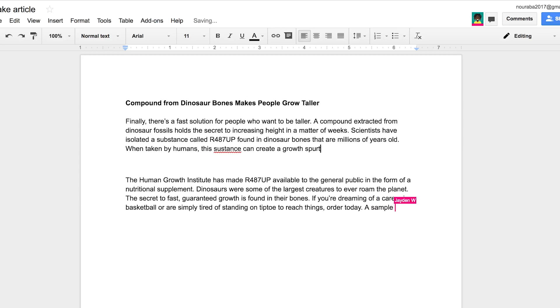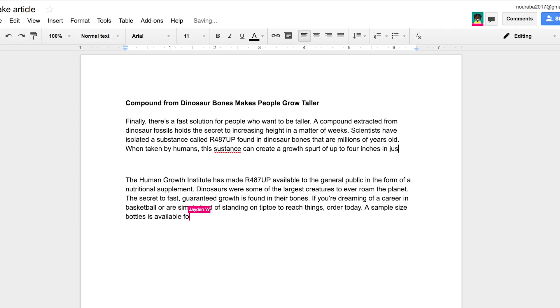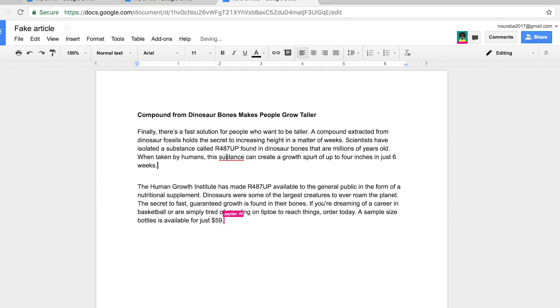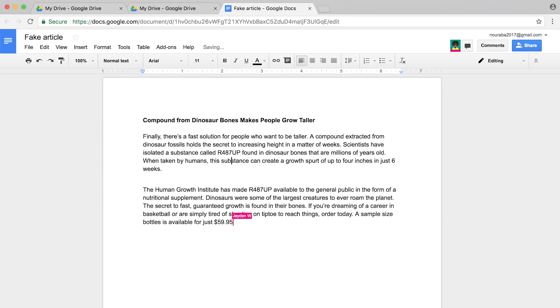Decide with your partner how to complete this. Perhaps your partner writes one paragraph and you write the other. You will see your partner adding text to the article as you add your own. When you have written your article, move on to the next video to share your fake article with others.